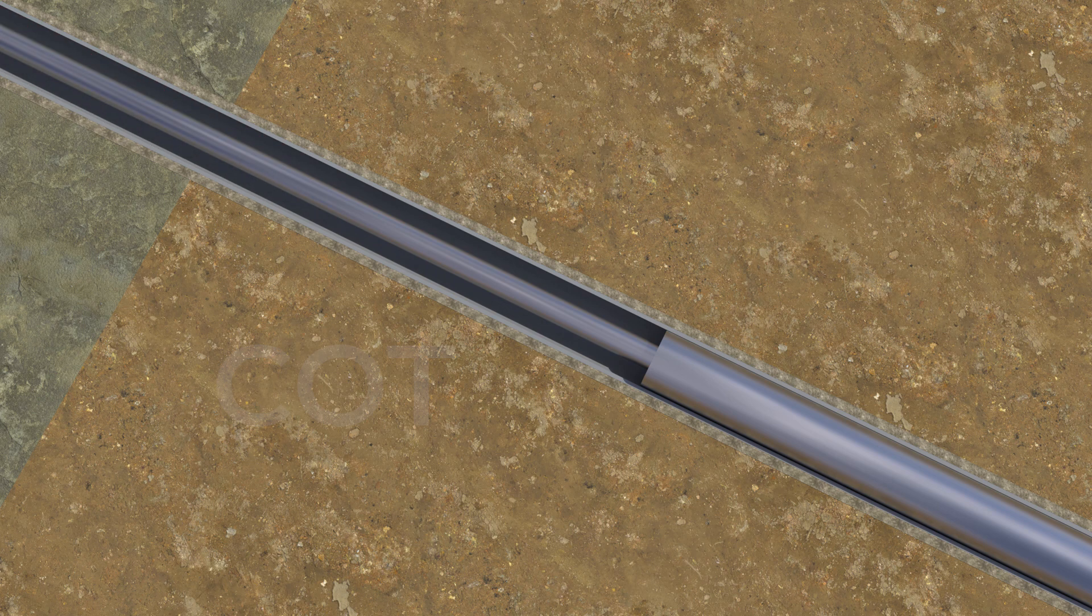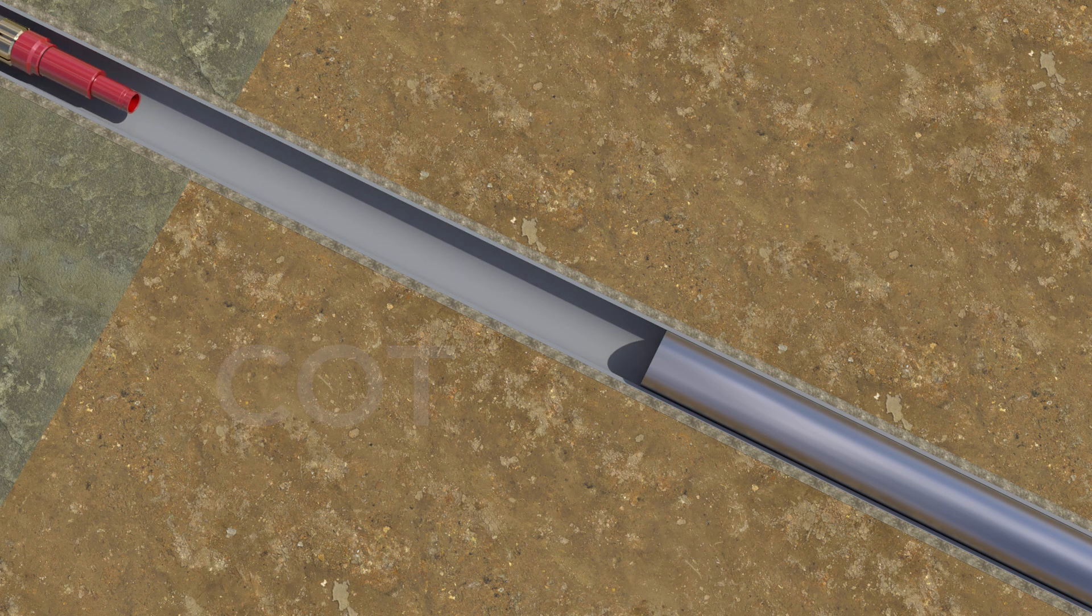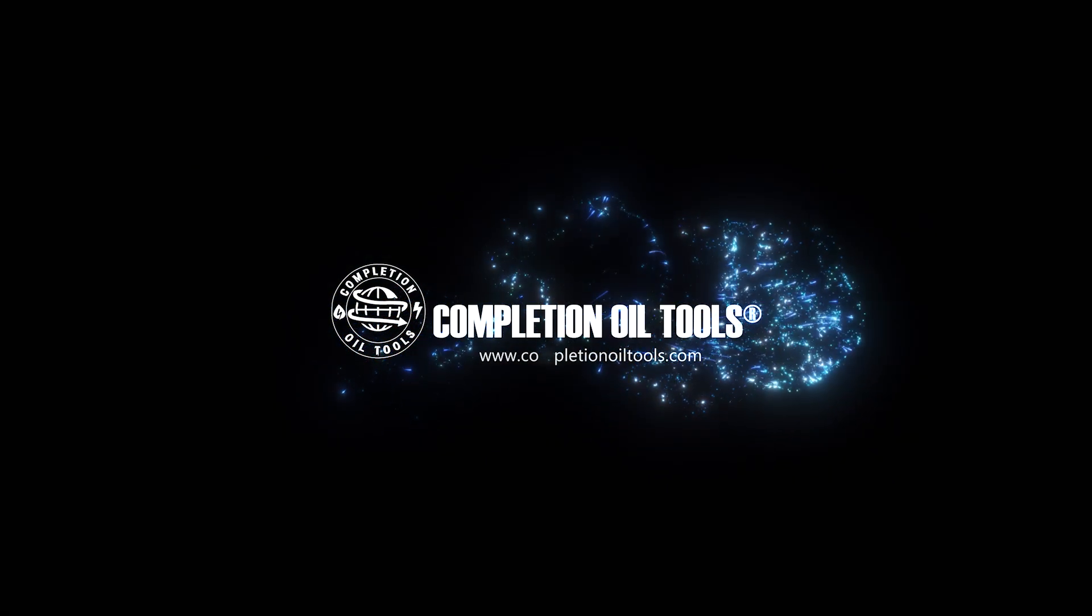Contact Completion Oil Tools representative to see all liner hanger system options available to meet your specific well demands and ensure successful installation.